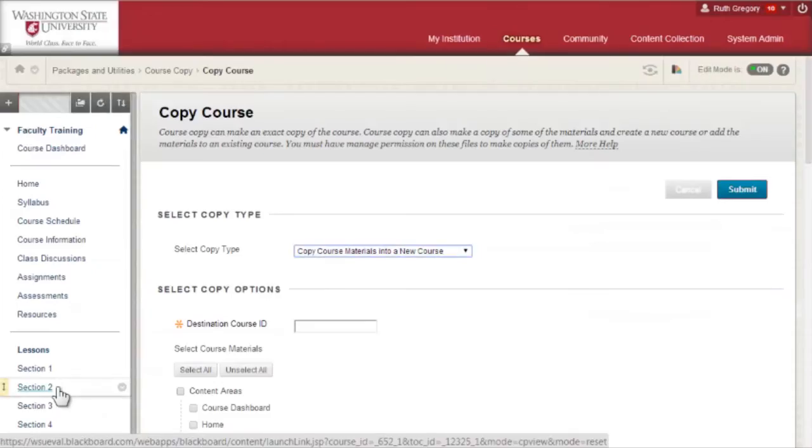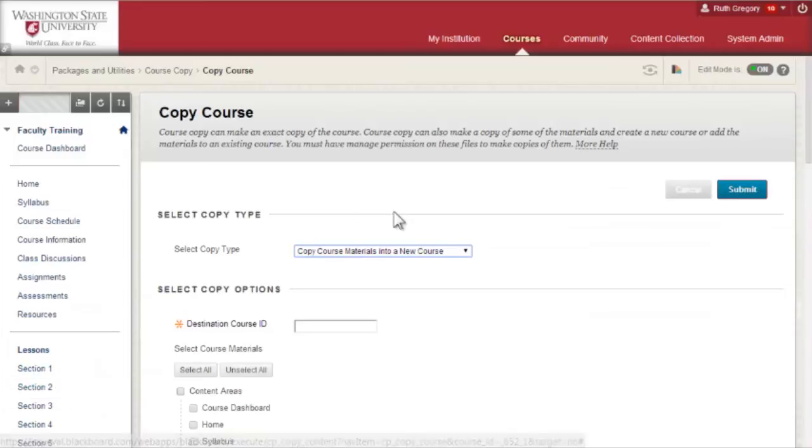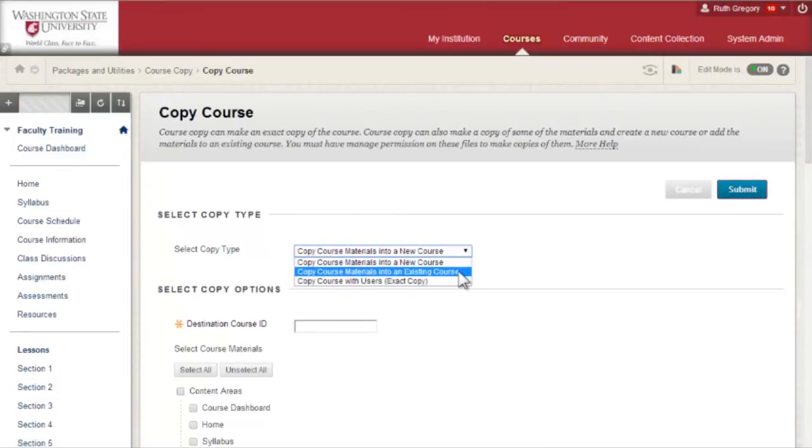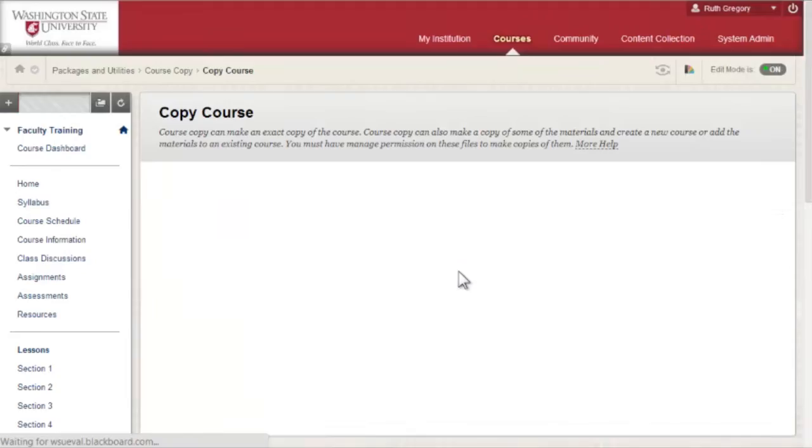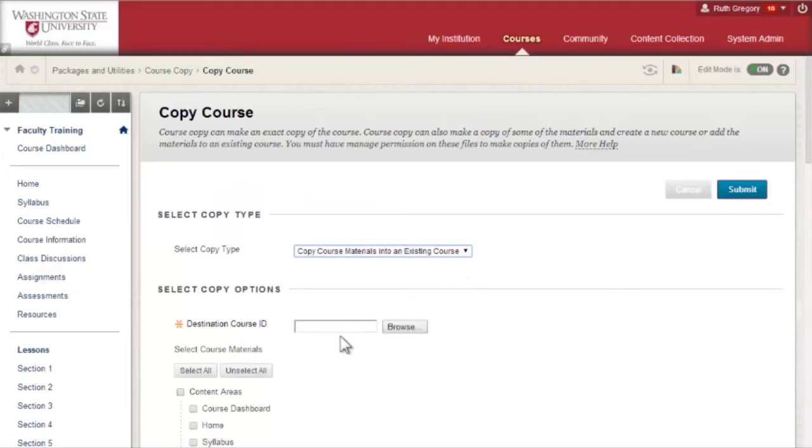In Course Copy, select the option to copy course materials into an existing course. There, you will need to input the course ID for the course you are copying information to.